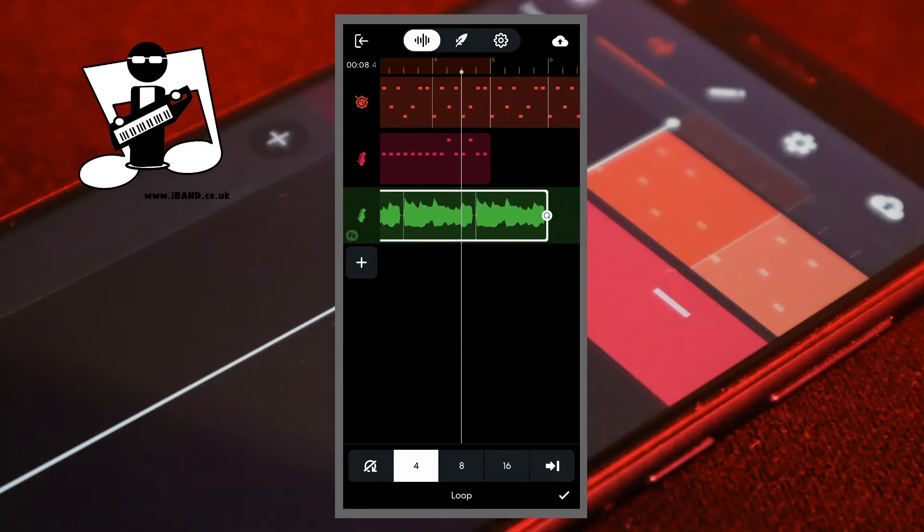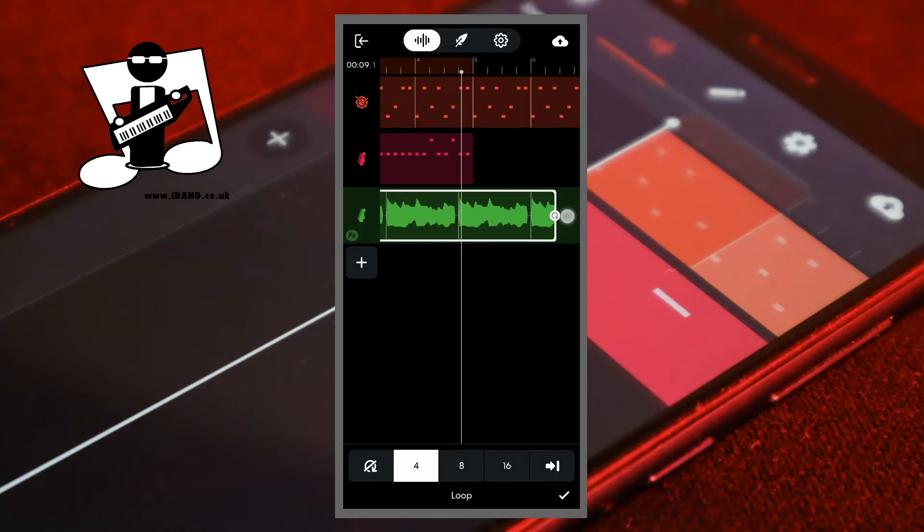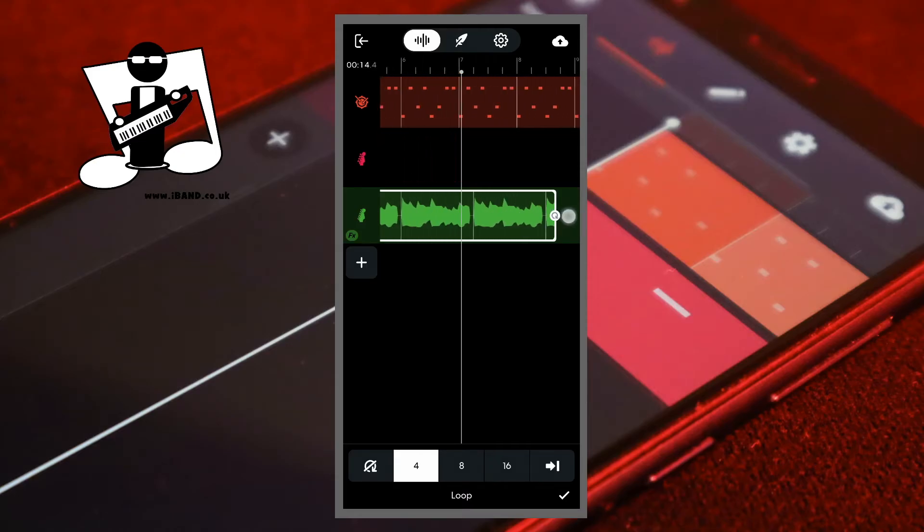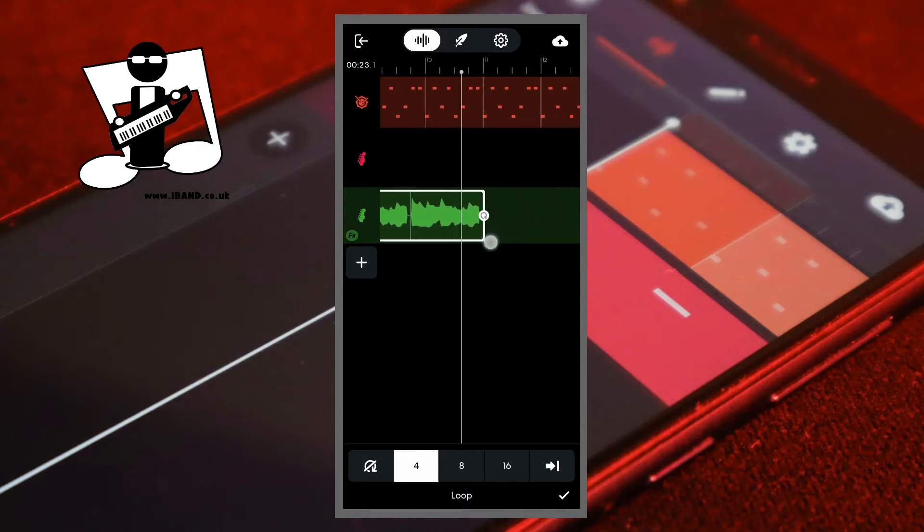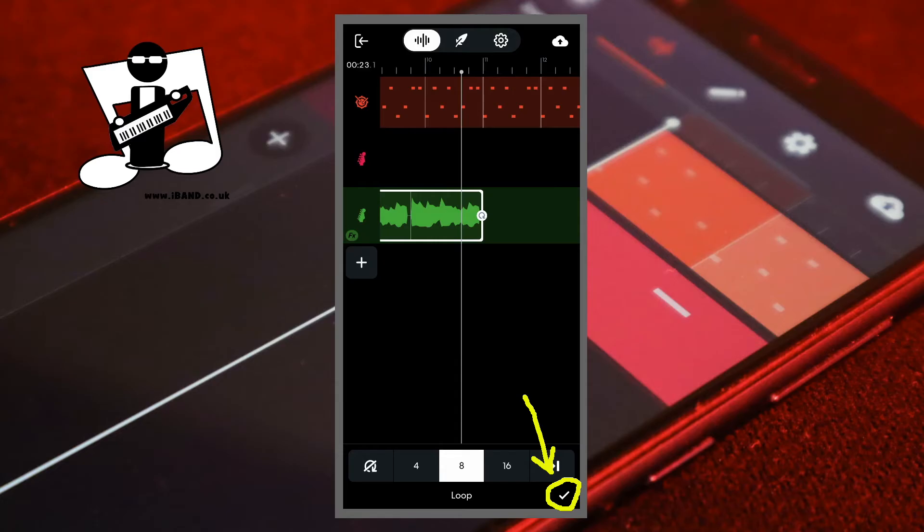Or you can press on the loop icon at the end of the looped section and drag it to the right for as many repeats as you want. Finally, at the bottom right of the screen, tap on the tick icon.